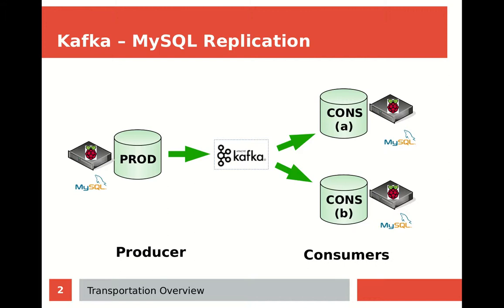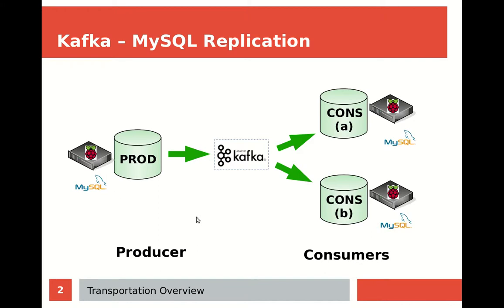In our previous demonstrations, we had three Raspberry Pis installed with Ubuntu running MySQL databases. We have a producer database producing inserts, updates, and deletes. Kafka is using a streamed topic to replicate those updates downstream to consumer database A and consumer database B.